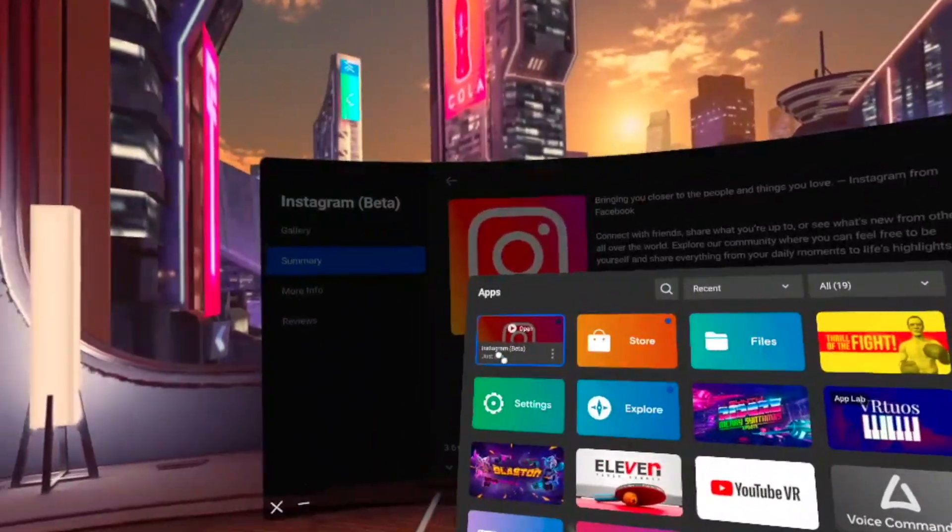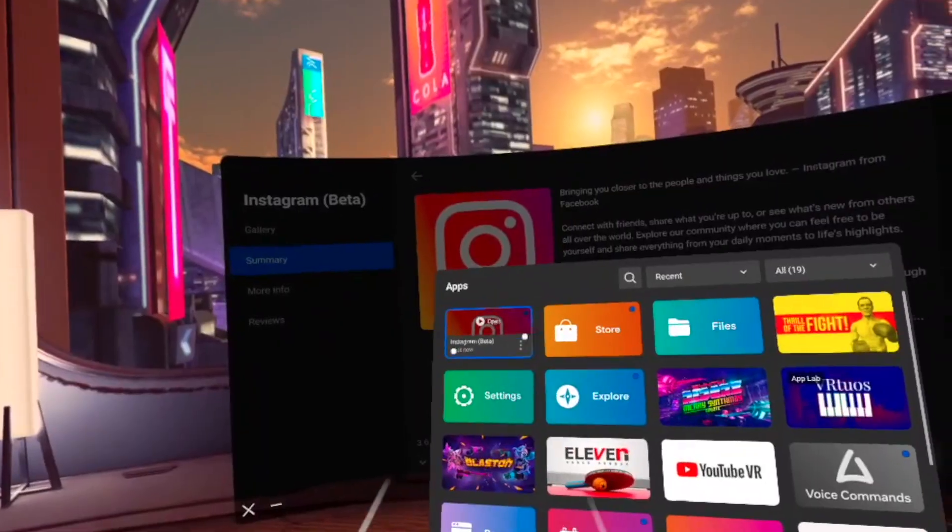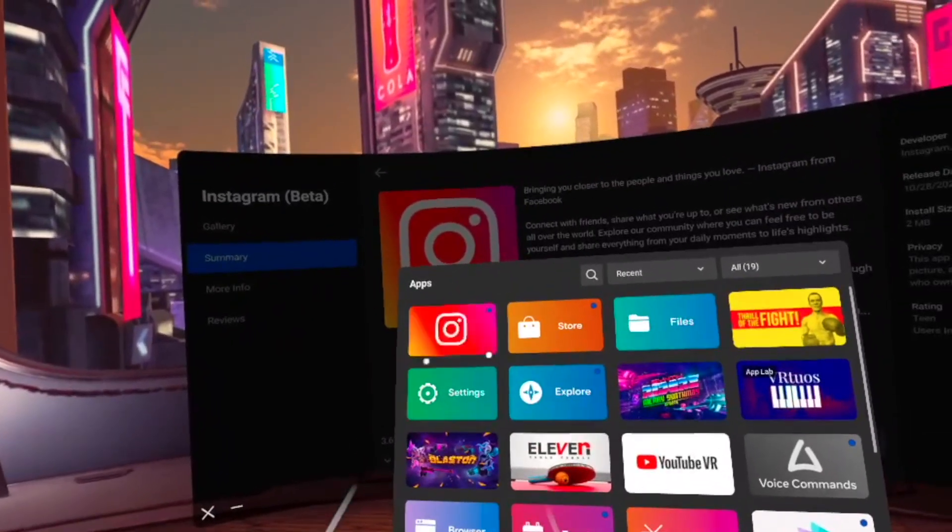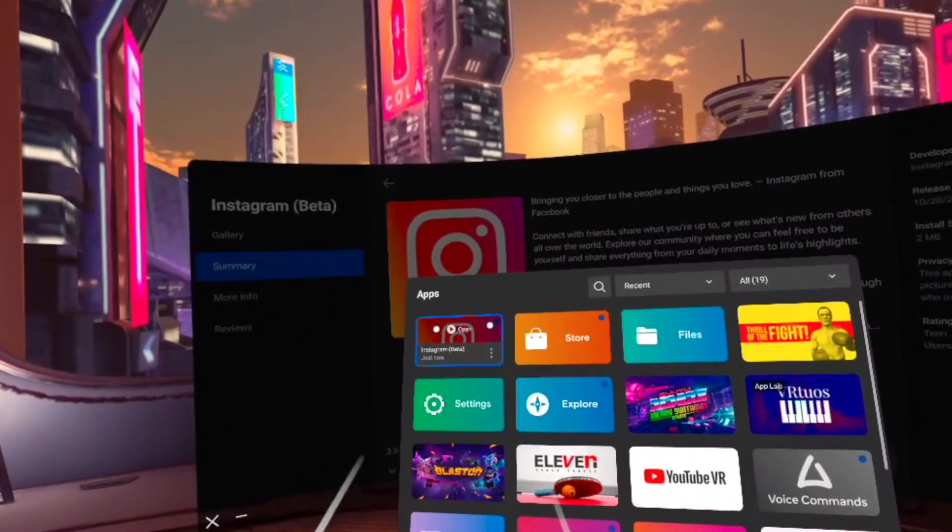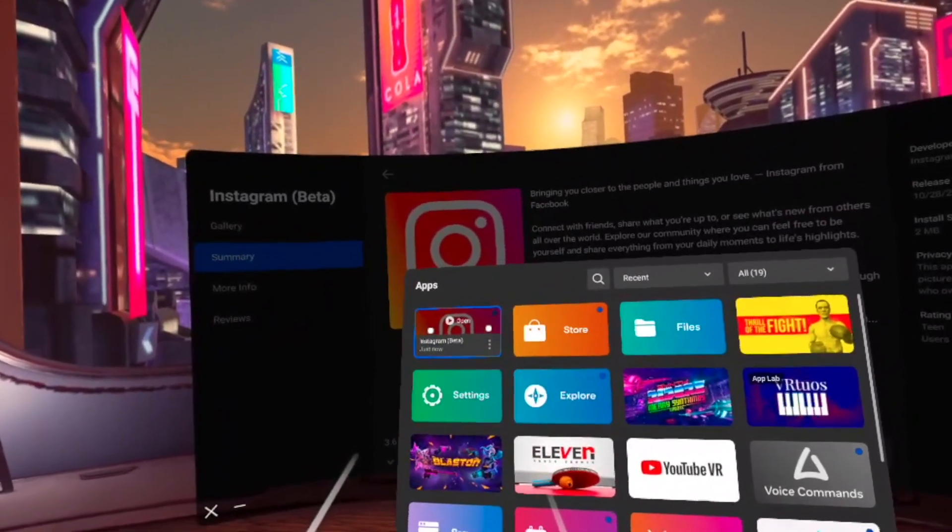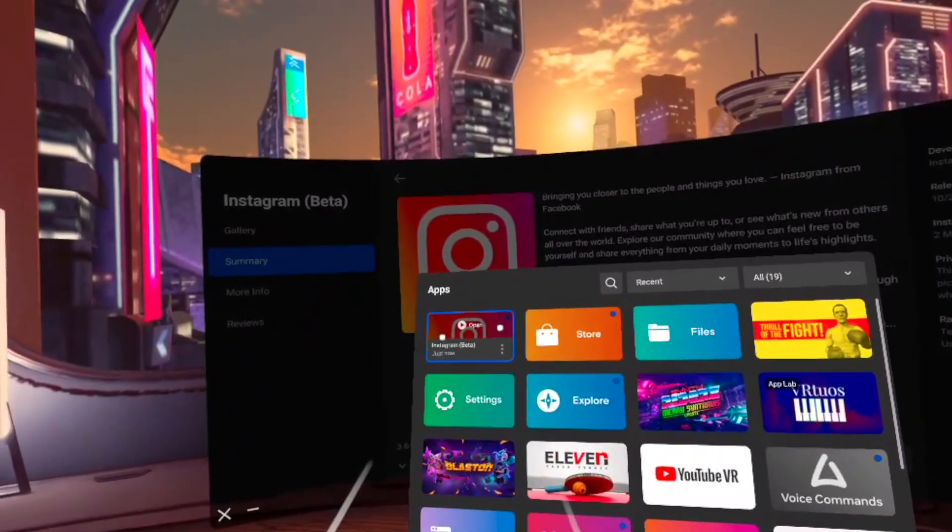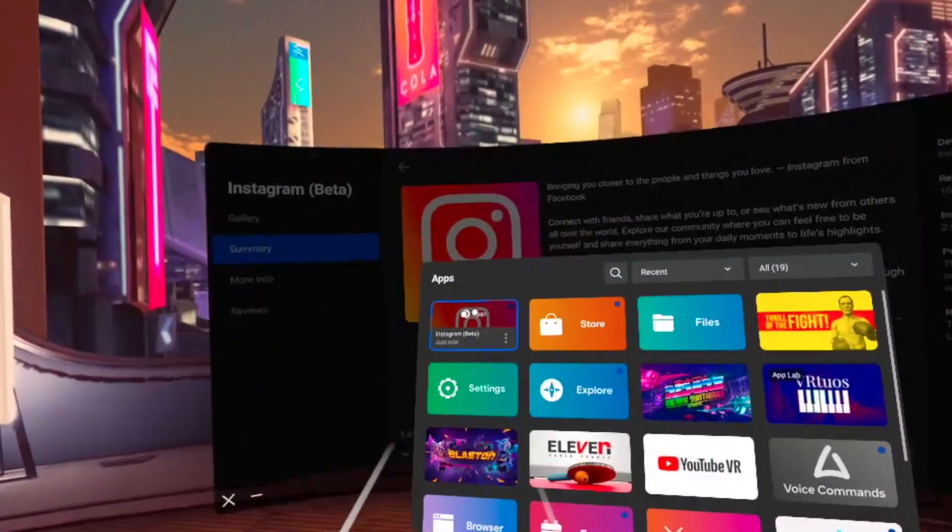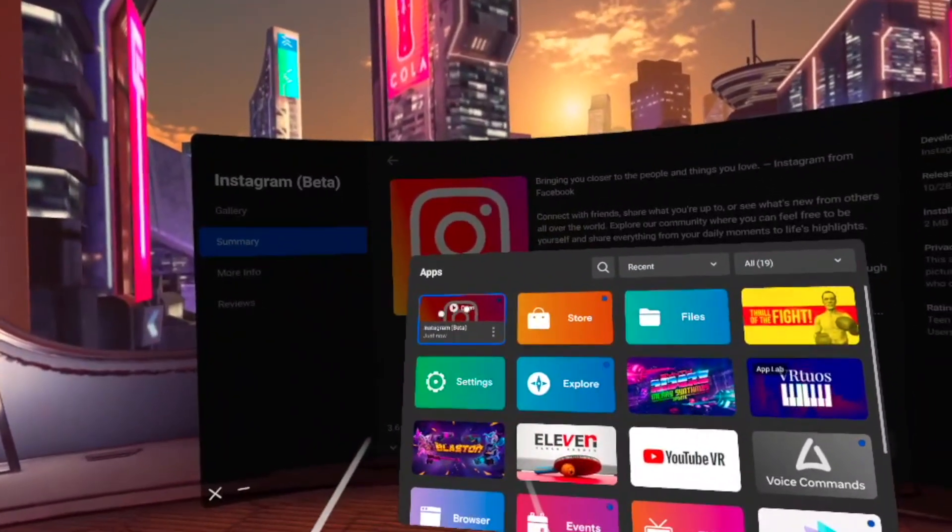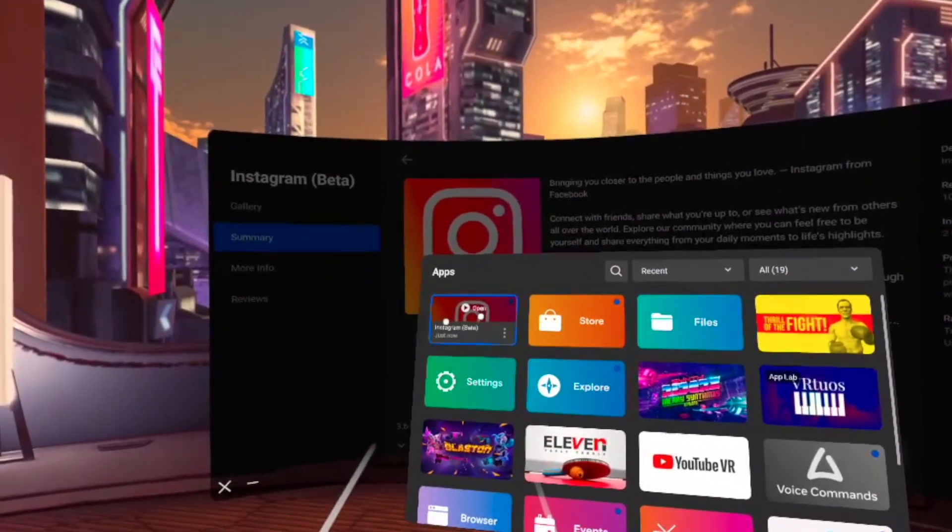Here you can see the one we just downloaded is Instagram and it will be on the top left corner right here. To launch it, you just have to click on it, on the open, and it will launch.